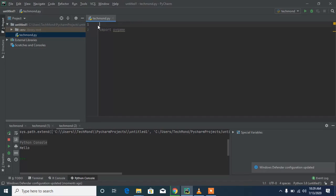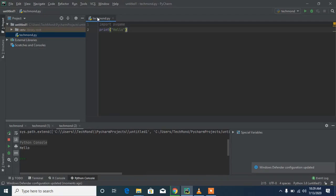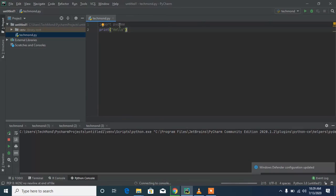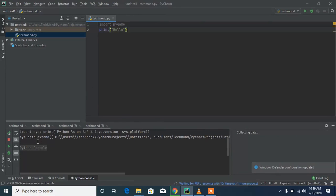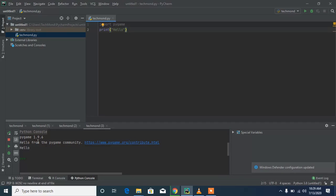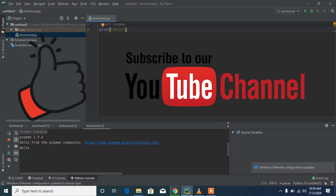Now let's run the techmon program again by right-clicking and selecting Run. If pygame isn't recognized it should give us an error, but everything works exactly fine. You can see 'pygame 1.9.6' — Python and pygame work perfectly. That's all for this tutorial! Please subscribe, like the video, and share it with your friends. Peace out!